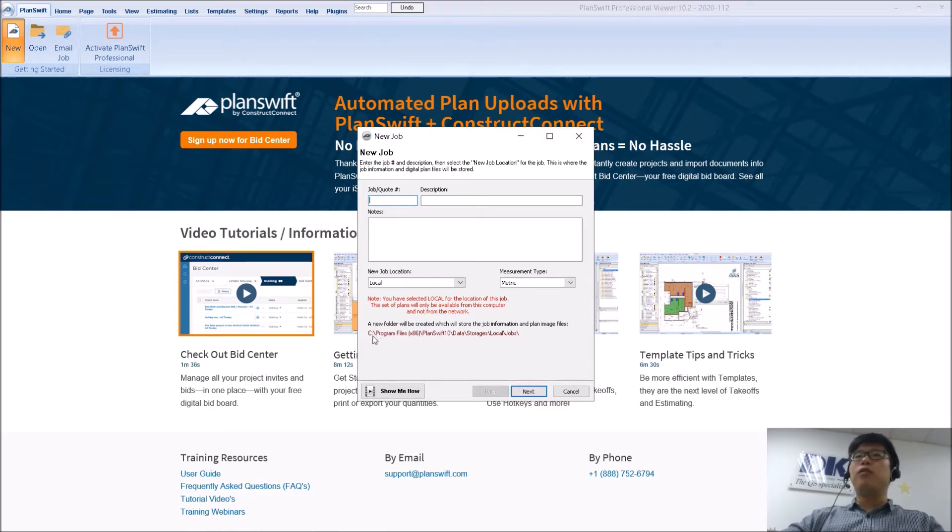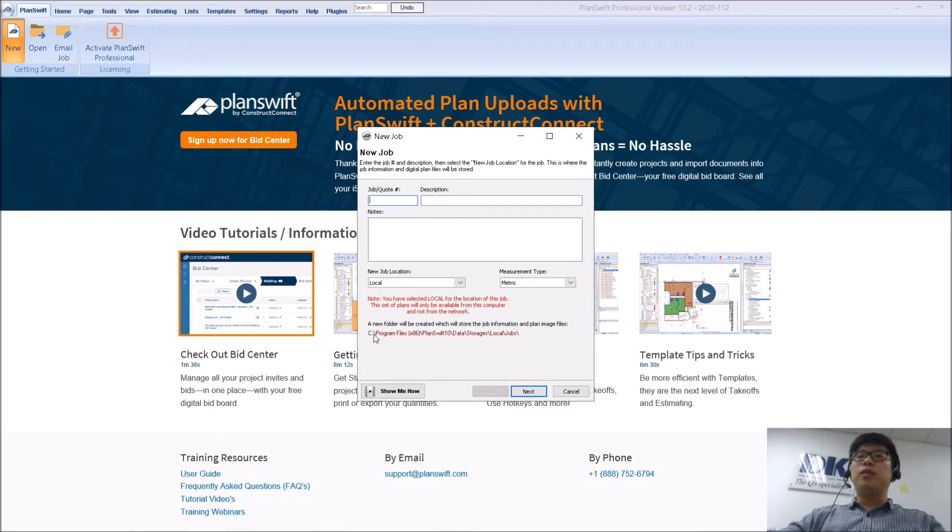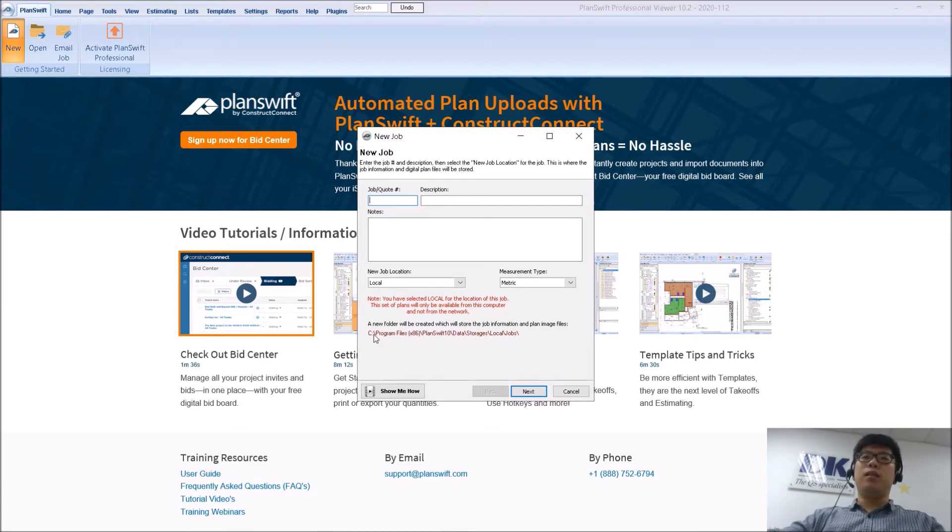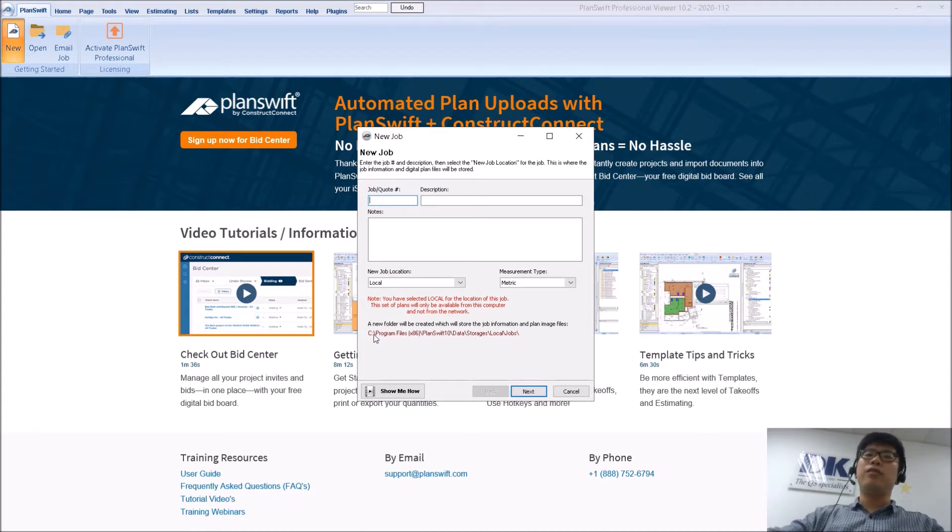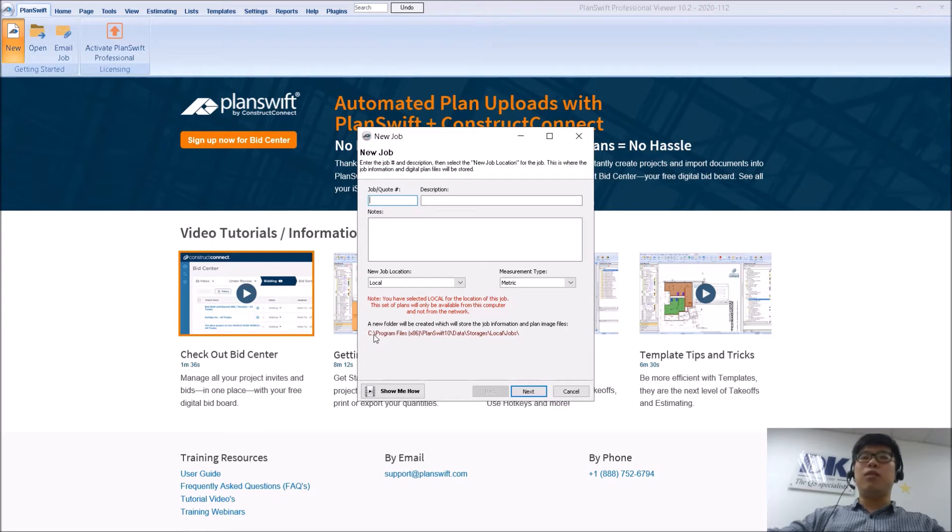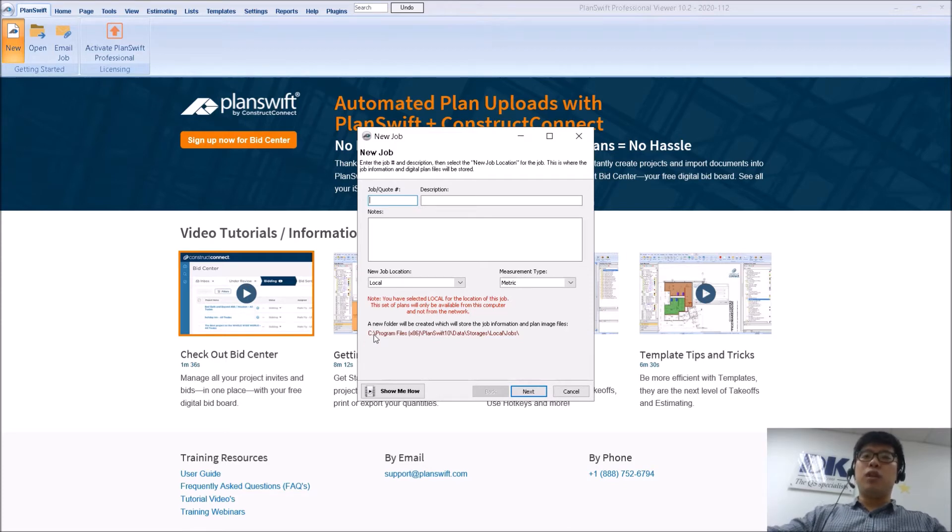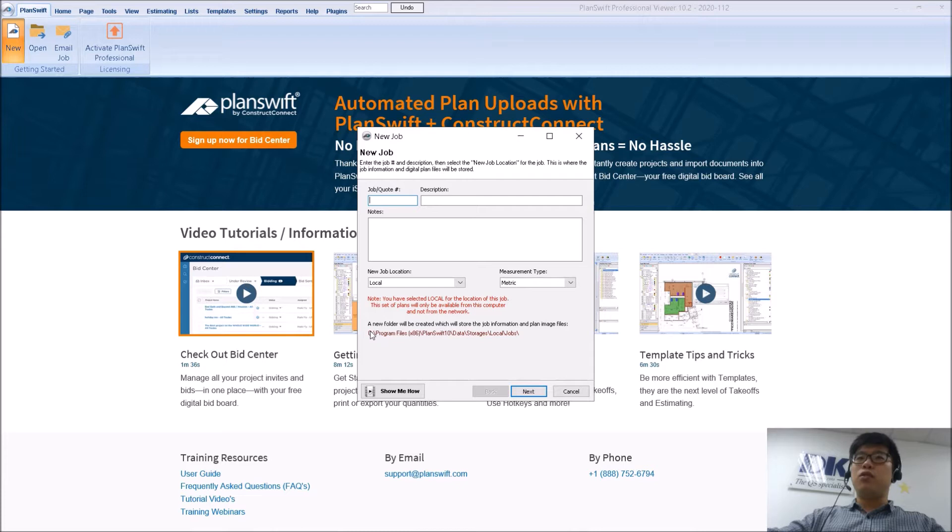So all your files, whether you load your drawings from a network location or a thumb drive or from your local storage, the saved measurements and drawings are going to be saved into your C drive and everything is going to be based from there.